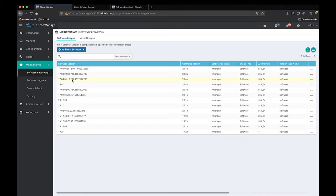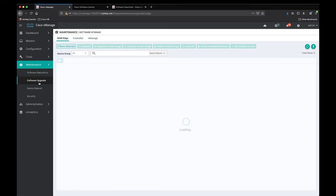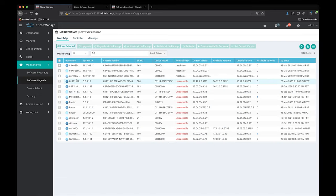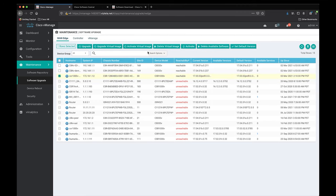After the file has been uploaded to the software repository, we can now use it to upgrade our CSR. Now let's navigate over to maintenance and then click on software upgrade. Here we can see a bunch of devices that are currently being managed by our instance of vManage. Now let's click on our CSR where you can see on the top of the list, we have actions that we can perform to the CSR.